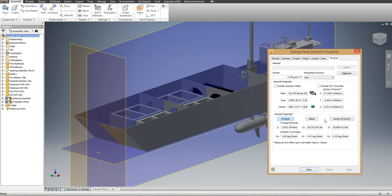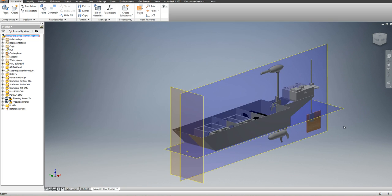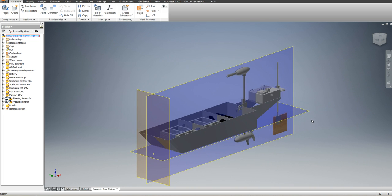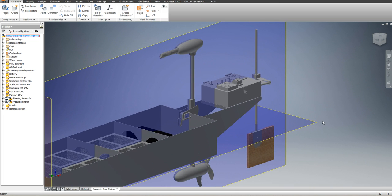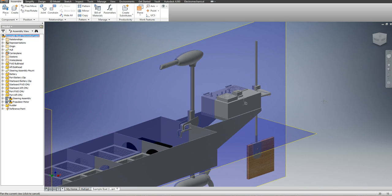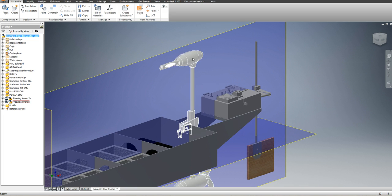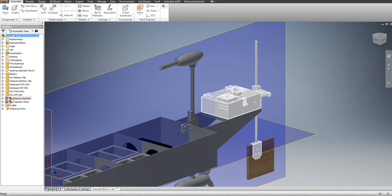However, I do not want to use these numbers for several reasons. First, the guidelines require that all pieces of the boat are entered as a separate item on the weight spreadsheet. And also the propulsion motor and the steering assembly center of gravities are incorrect in Inventor. We want you to use the dimensions that are given in the guidelines for those two pieces.